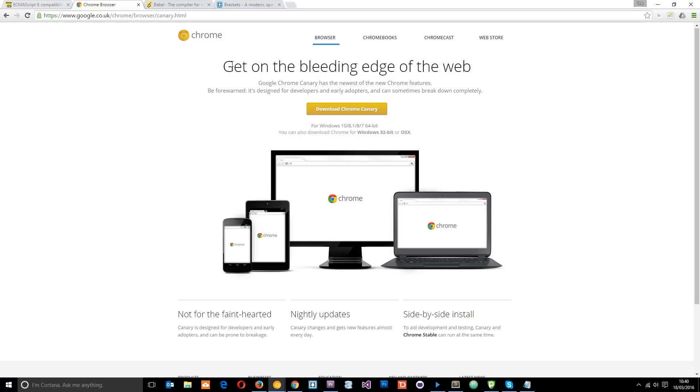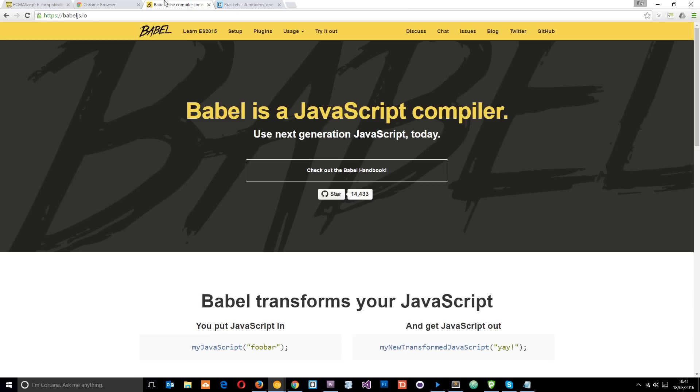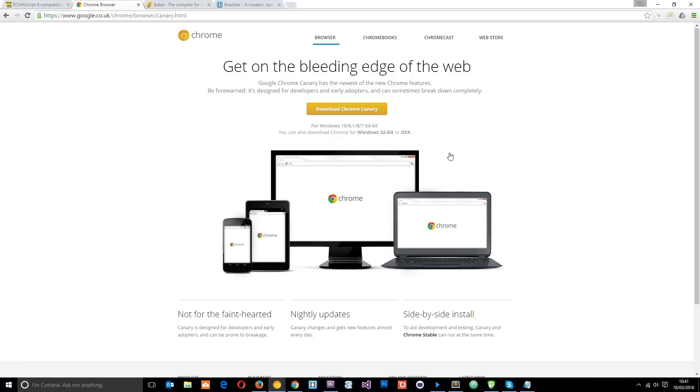So I will leave this link down below. You can go ahead and download that if you want, or you can learn more about Babel or Babel. That's up to you. For simplicity, I think this would be the easiest way to start learning. So yeah, go ahead and download that.